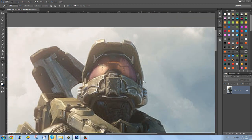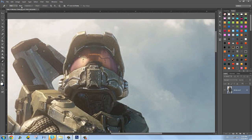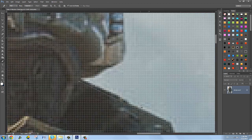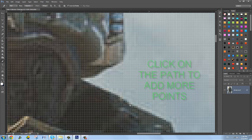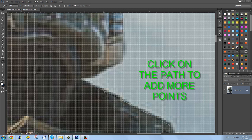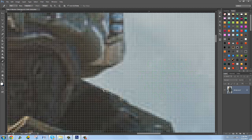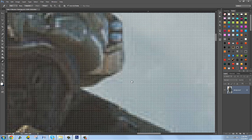Make sure your pen tool is set to Path. I'm going to click in this corner here and now this corner here. I'll zoom in — I went a little under the edge so I'll hold Control and click on this anchor point and drag it. I'll put another point here, and by holding Control and dragging you can see it makes a curve. You can cover more space with one click this way.